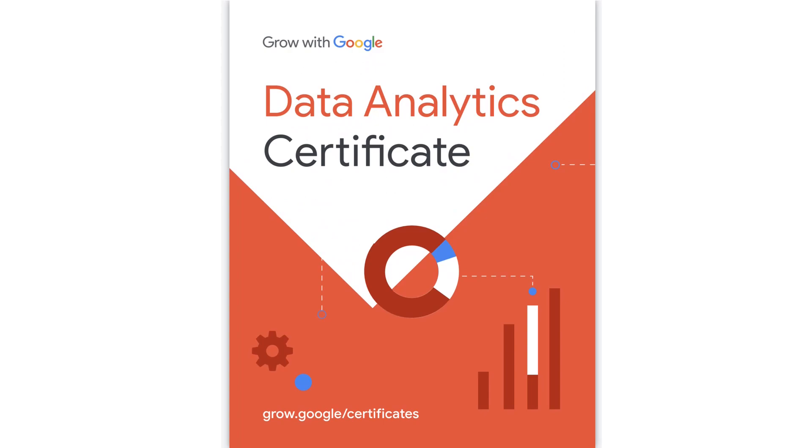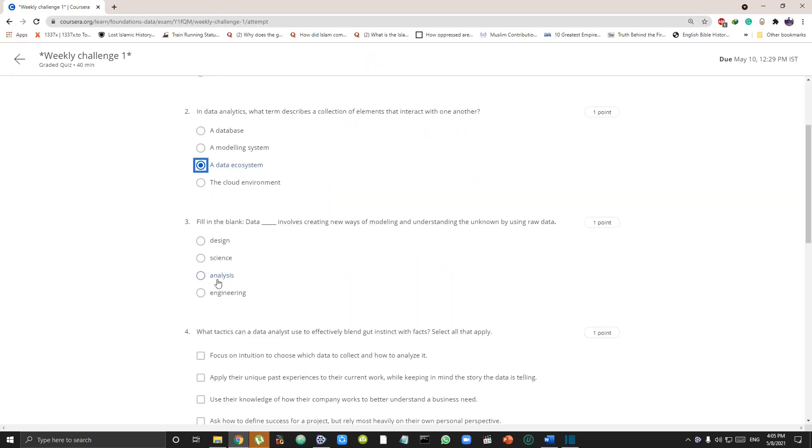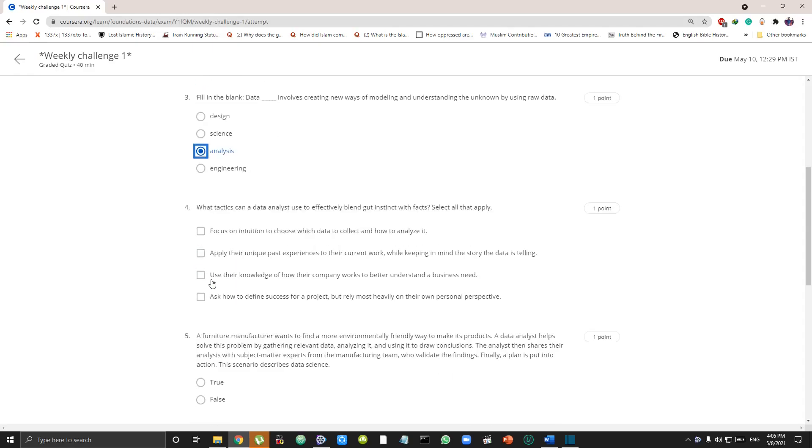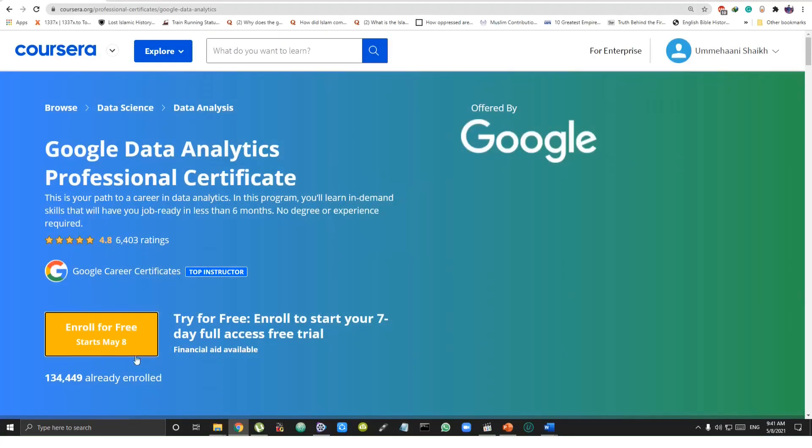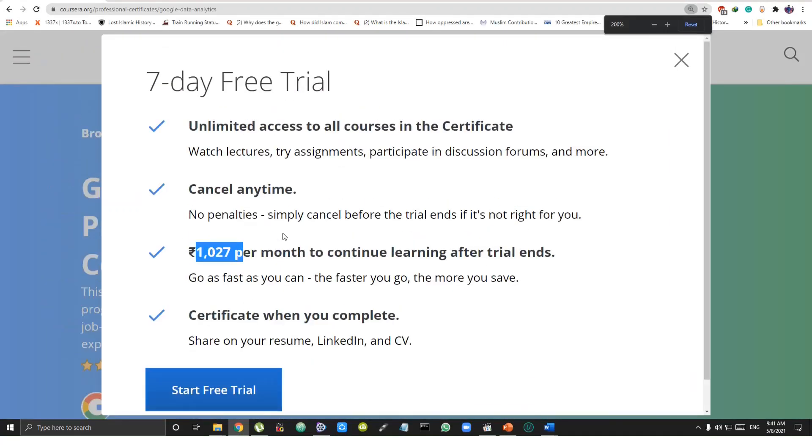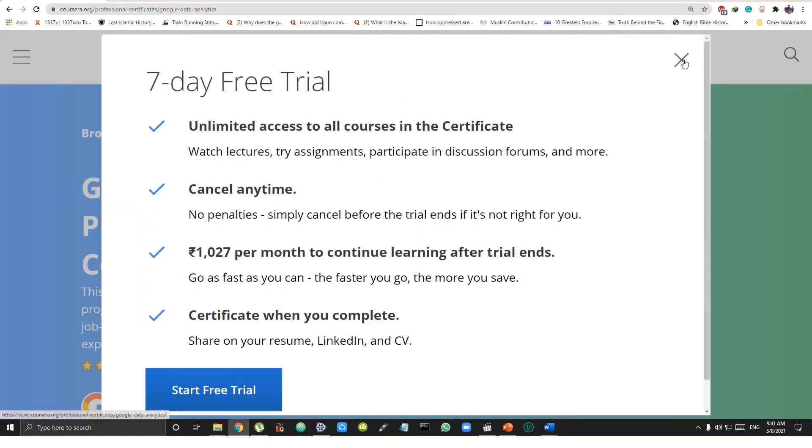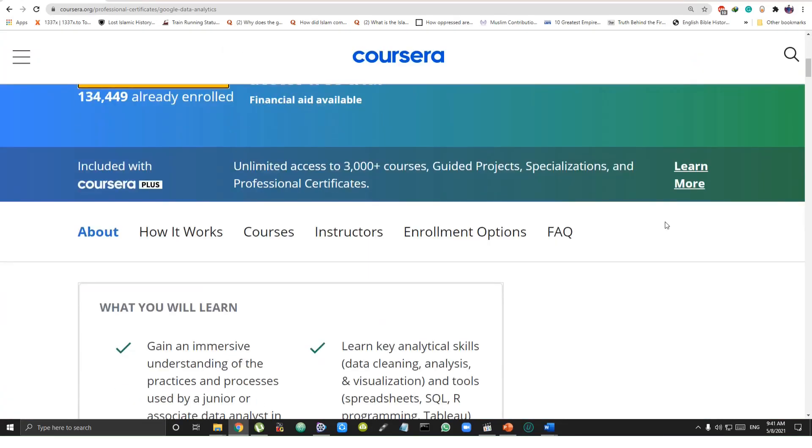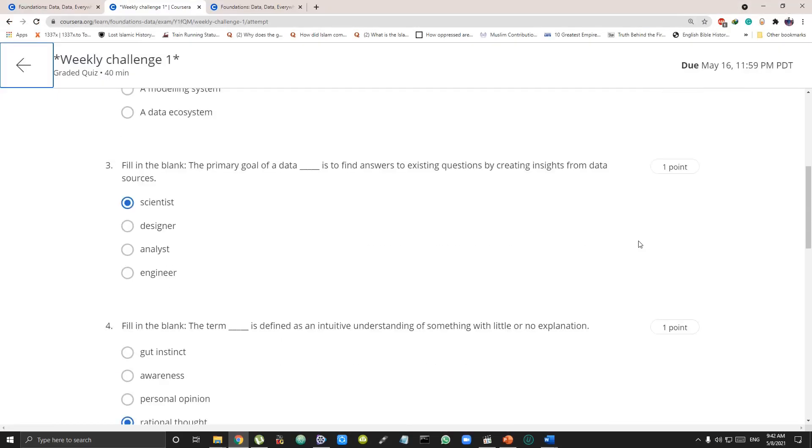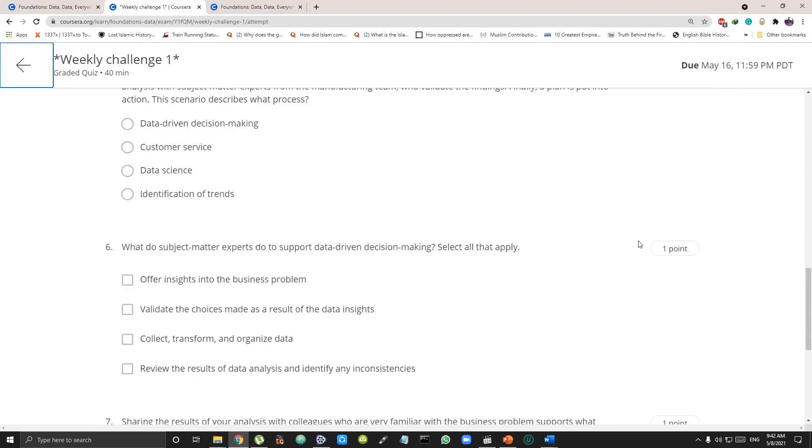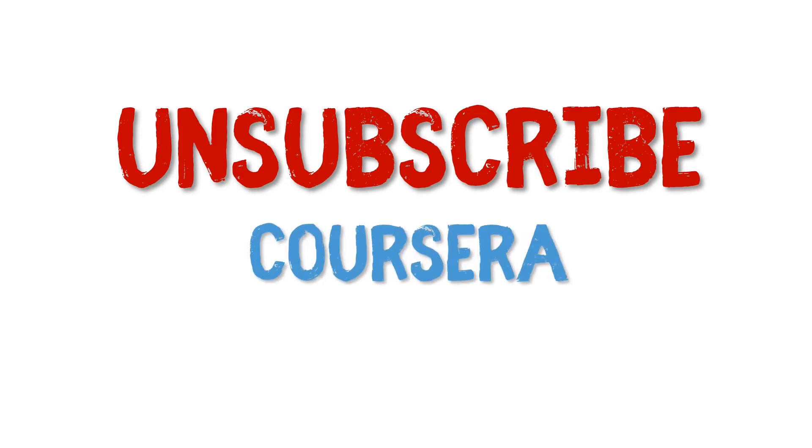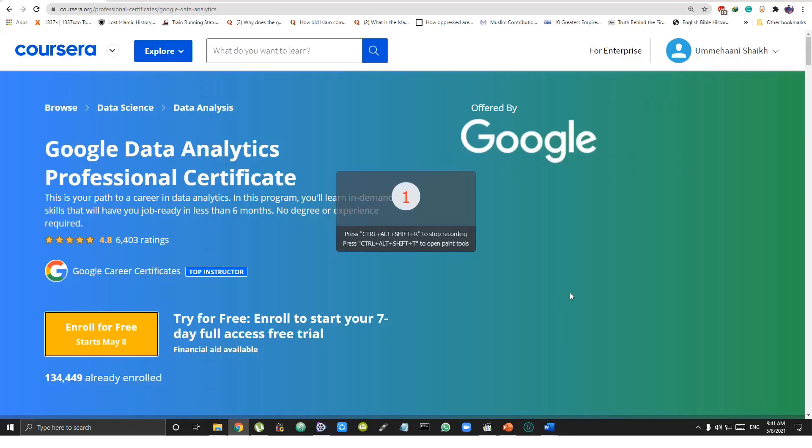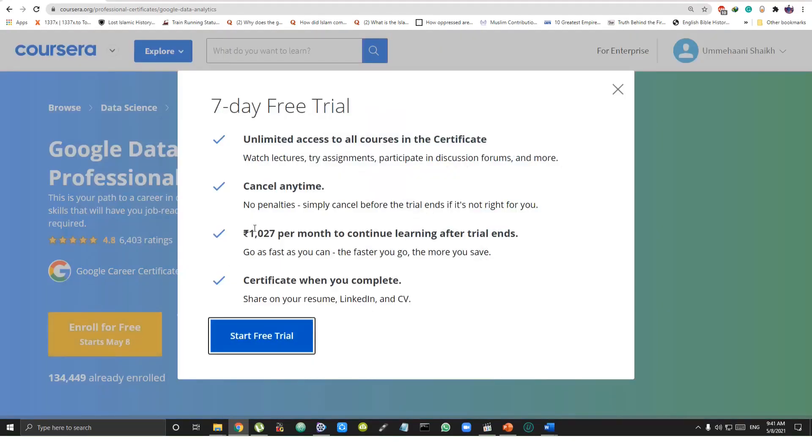But what if you could not complete all the assignments in seven days? Then you have to go to step three: take one month Coursera subscription which will charge you ₹1,027 only. For that, you don't need to cancel the seven-day trial subscription and get charged for the next one month. Complete the remaining assignments in those 30 days, and before the end of 30 days, don't forget to cancel the subscription, otherwise you will be charged for the next month as well.